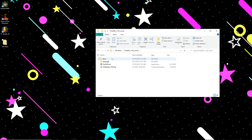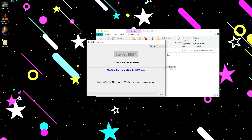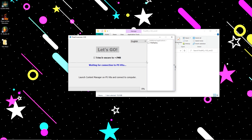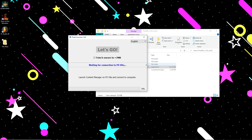Let's open that up — we see that we have a .exe file. Go ahead and open that and be sure to check the box that says 'trim.' Then click the little arrow on the right and check Vita Deploy. Once that's done, let's head over to our Vita and get things ready for transfer.